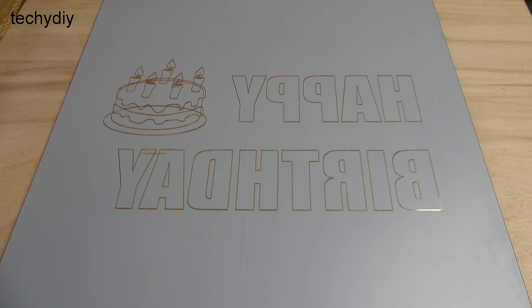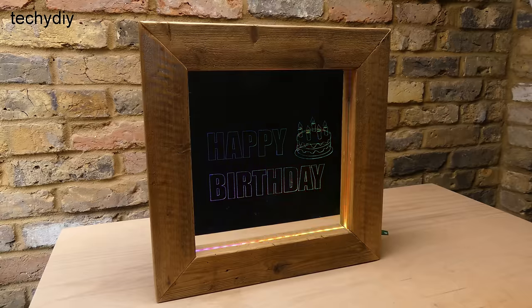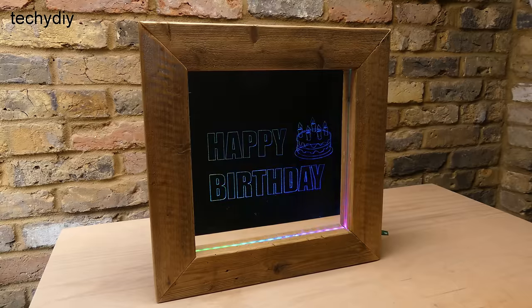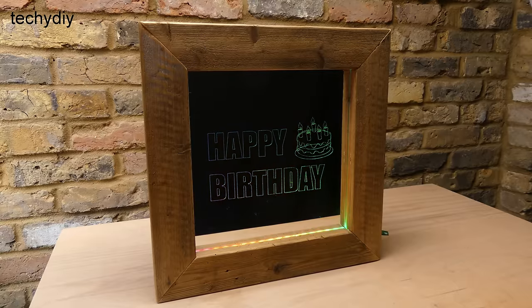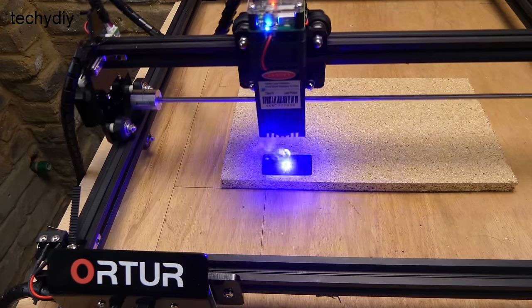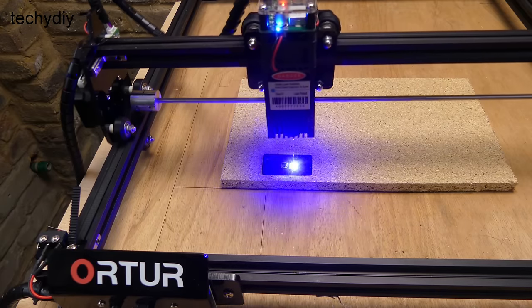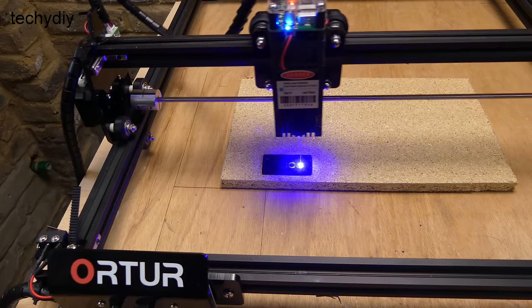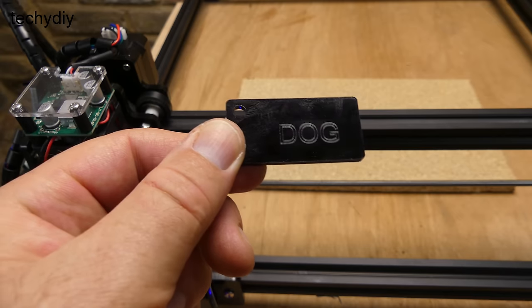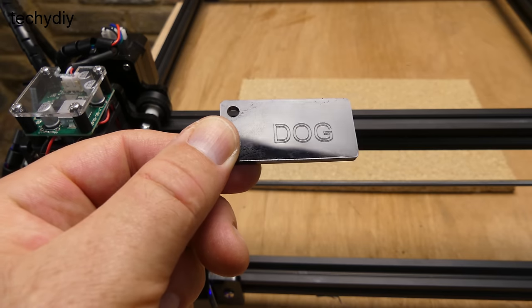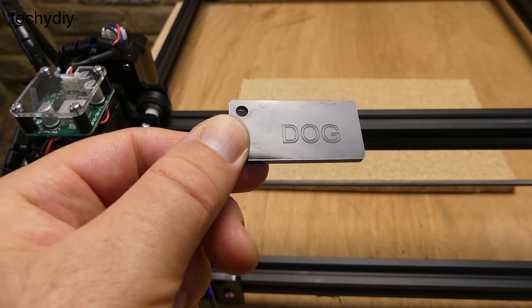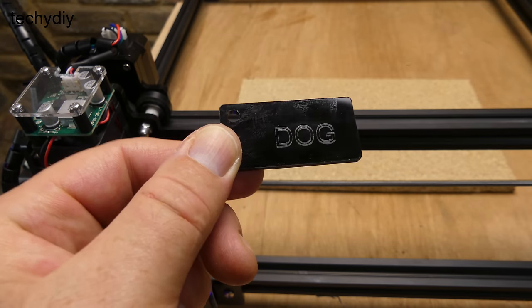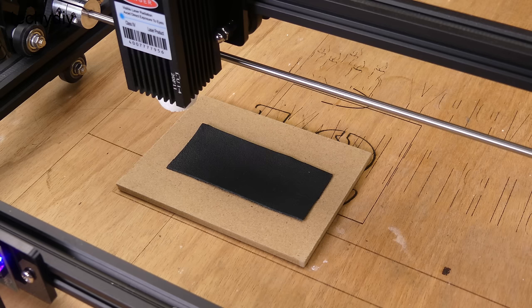Afterwards I cleaned the back with dish washing soap and a toothbrush. I also tried engraving black acrylic, engraving leather.